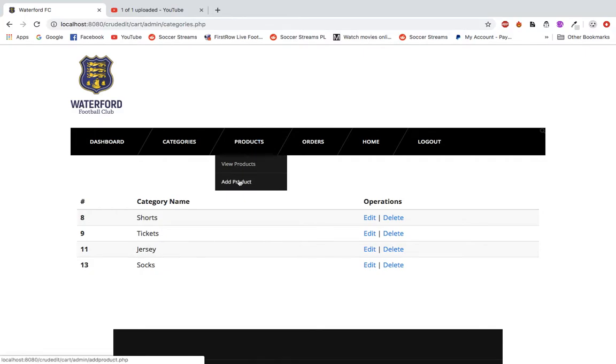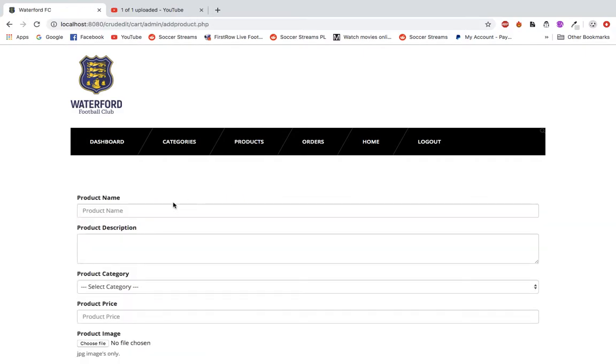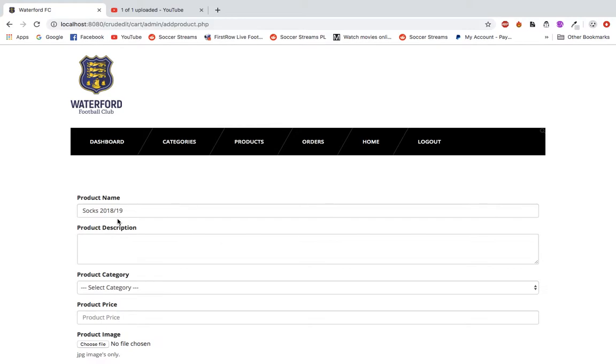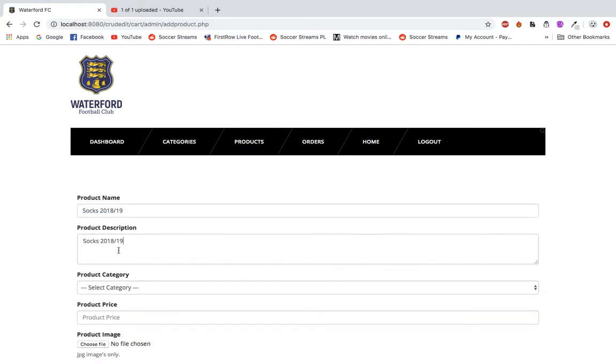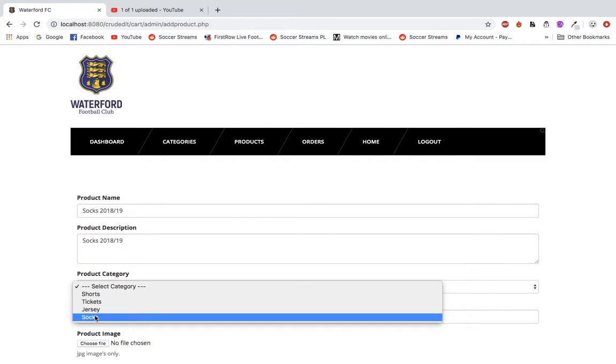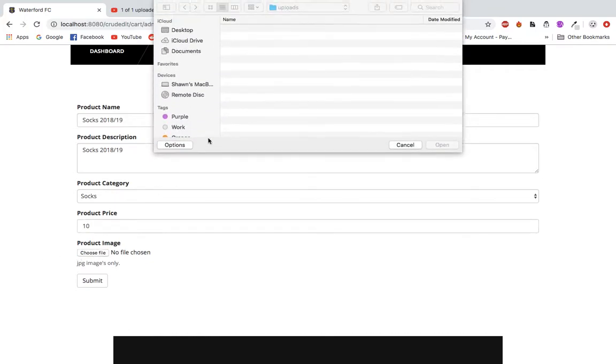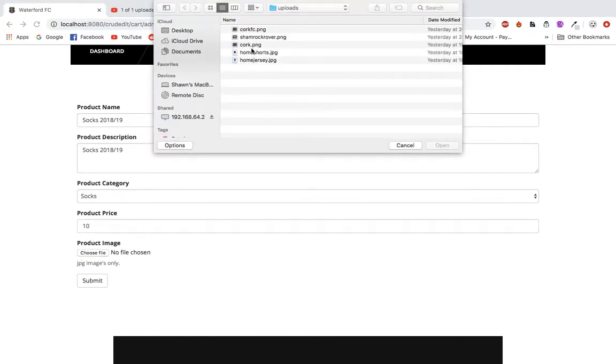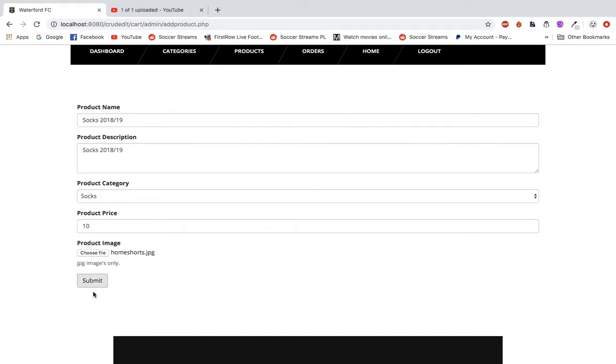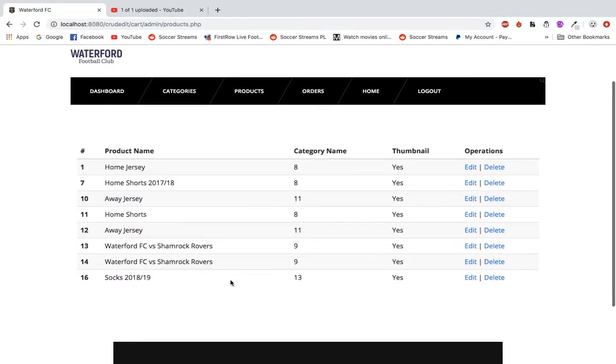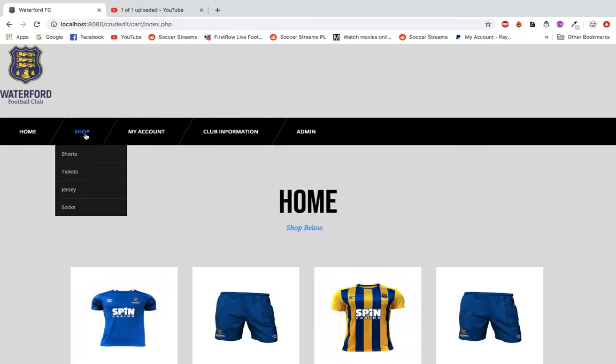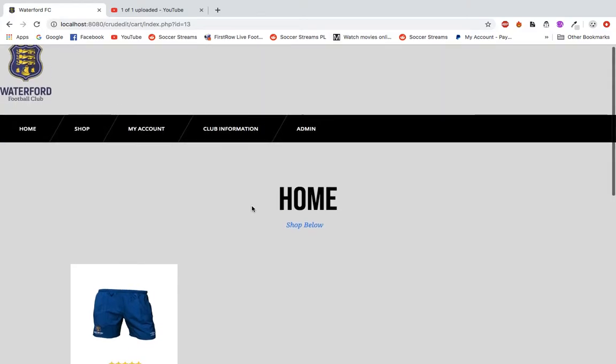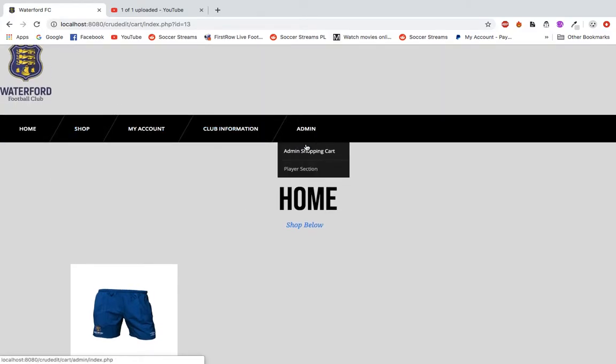This is then again, you get to view all the products that you do have for sale. I'm going to add one quickly. I'm going to say just socks for 2018-19 season, just anything for a product description for the moment. And then here's where it's important. Socks now is an option where I can add it in here, set the price to say 10 euro. And then an image, I'm just going to pick a basic image here, the home shorts image. I'm going to pick that and press submit. It's been added in right here and I can edit or delete that from here.